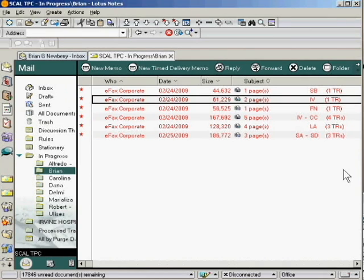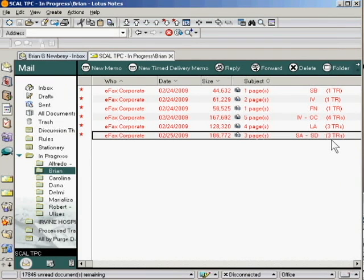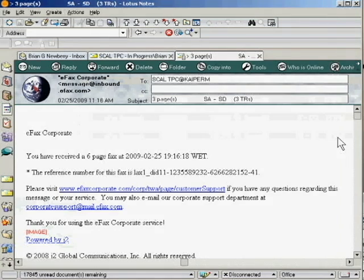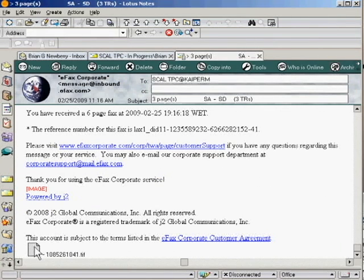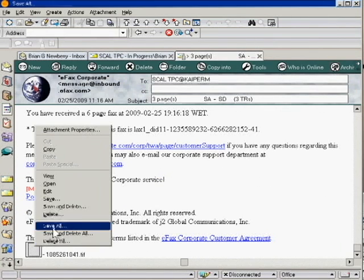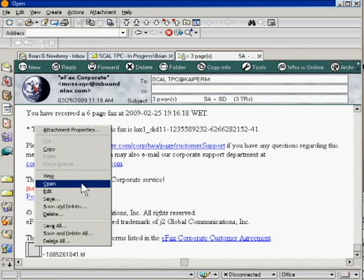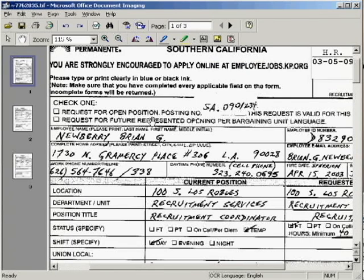This email down at the bottom here has three pages, so let's start with this one. Double click to open, and you can always go right directly down to the file attachment at the bottom. This is an eFax transfer request. You can see from looking at the top center, this one has three pages, and you can also see the pages running down the left side of the page here.